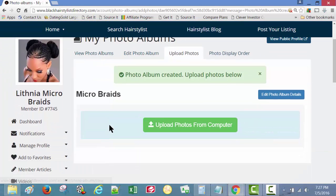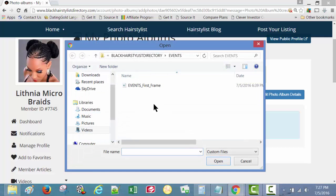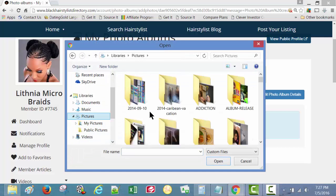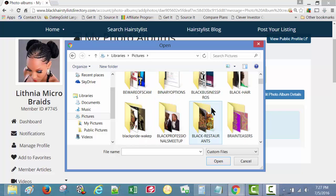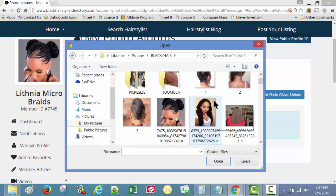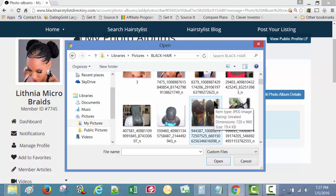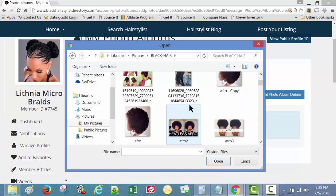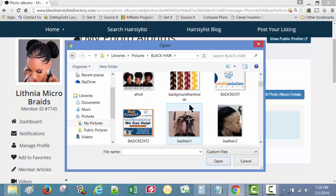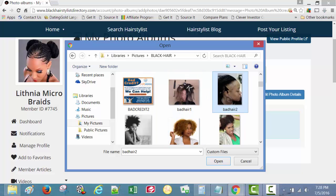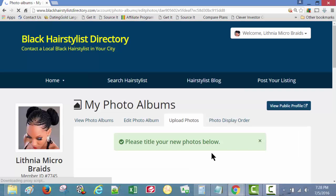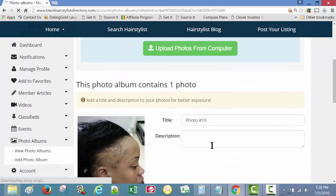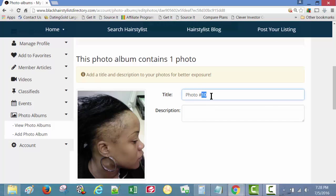All right, now it takes you to the next screen which says upload photos from your computer. Photo album created, upload photos below. Let's get some photos in here. Black hair. Let's get a before. Okay, this is a before. That's one picture.